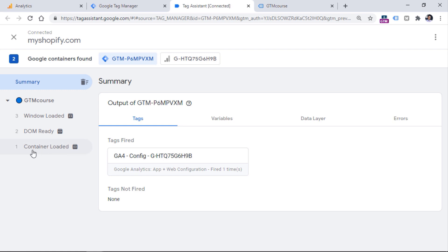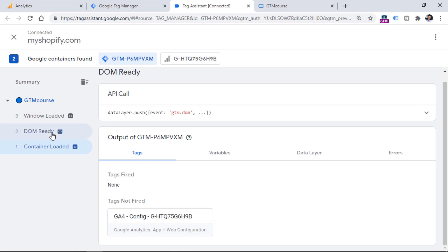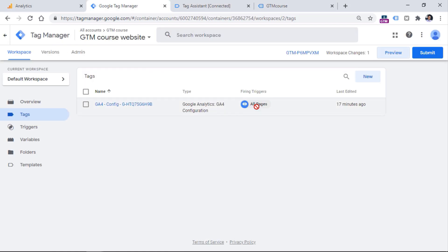If we click on the first event right here, which is container loaded, you will see that on this event, this tag has fired. And if we click another event such as DOM ready or window loaded, you will see that the tag is now in the section tags not fired. Container loaded is the earliest moment when the Google Tag Manager container was loaded on that particular page — this is an equivalent to the trigger all pages. So every time you set the tag to fire on all pages, this means all container loaded events.